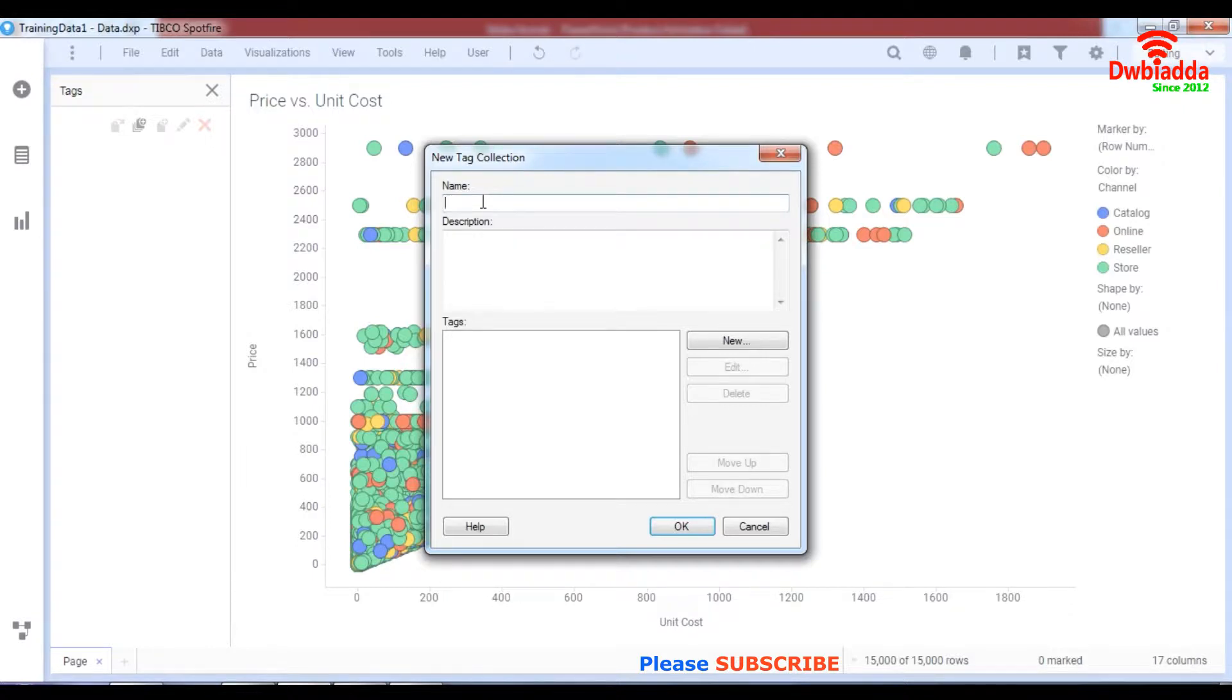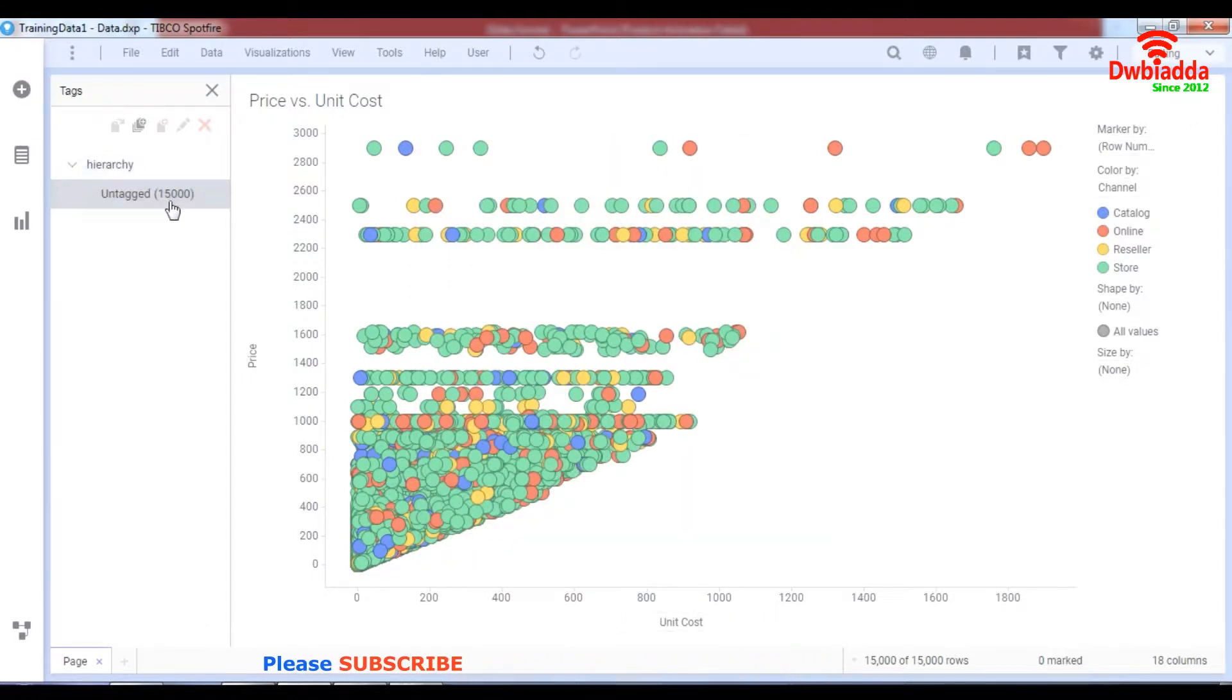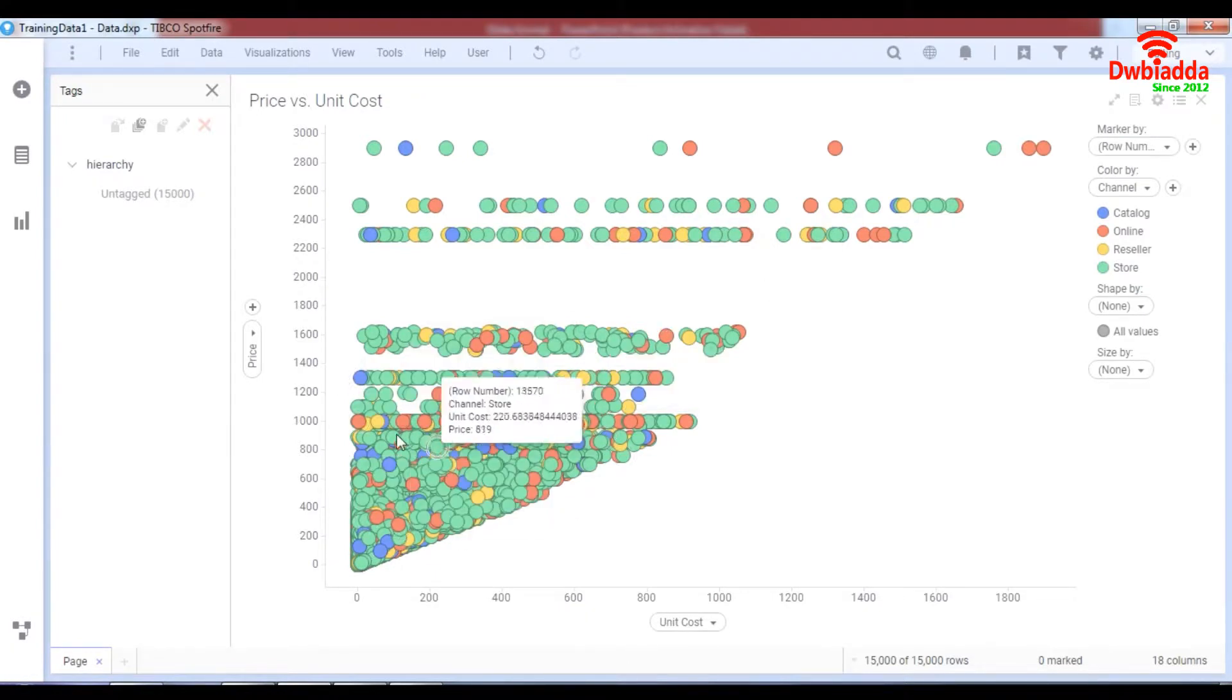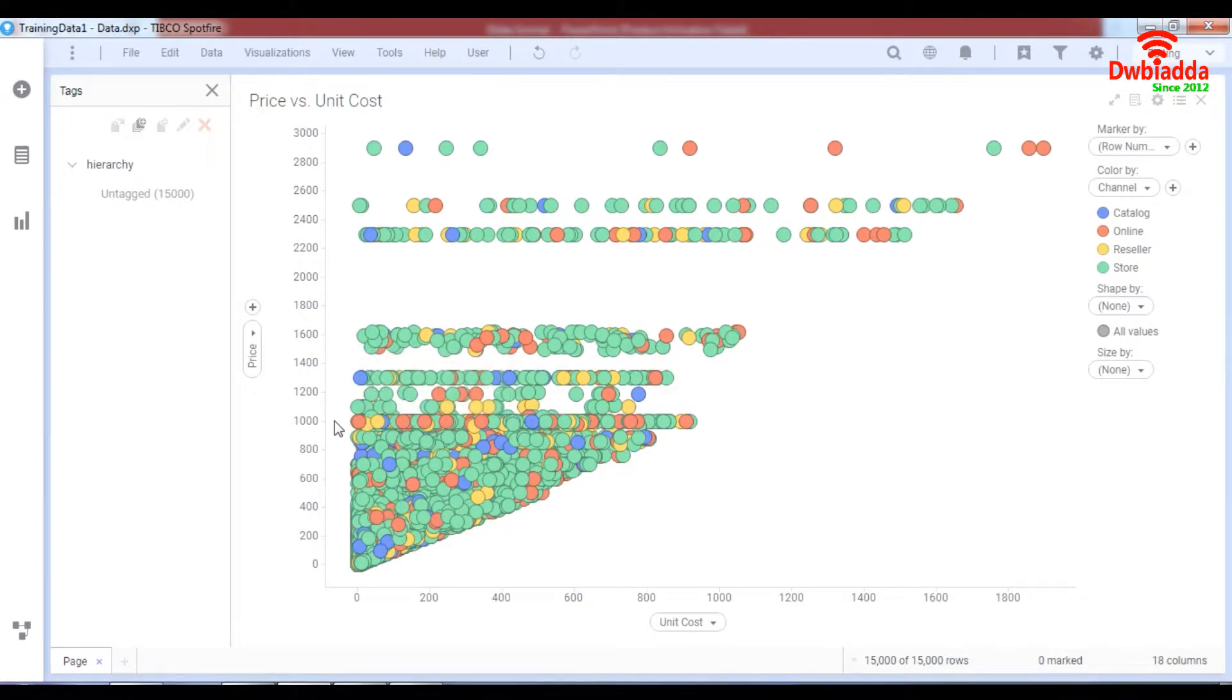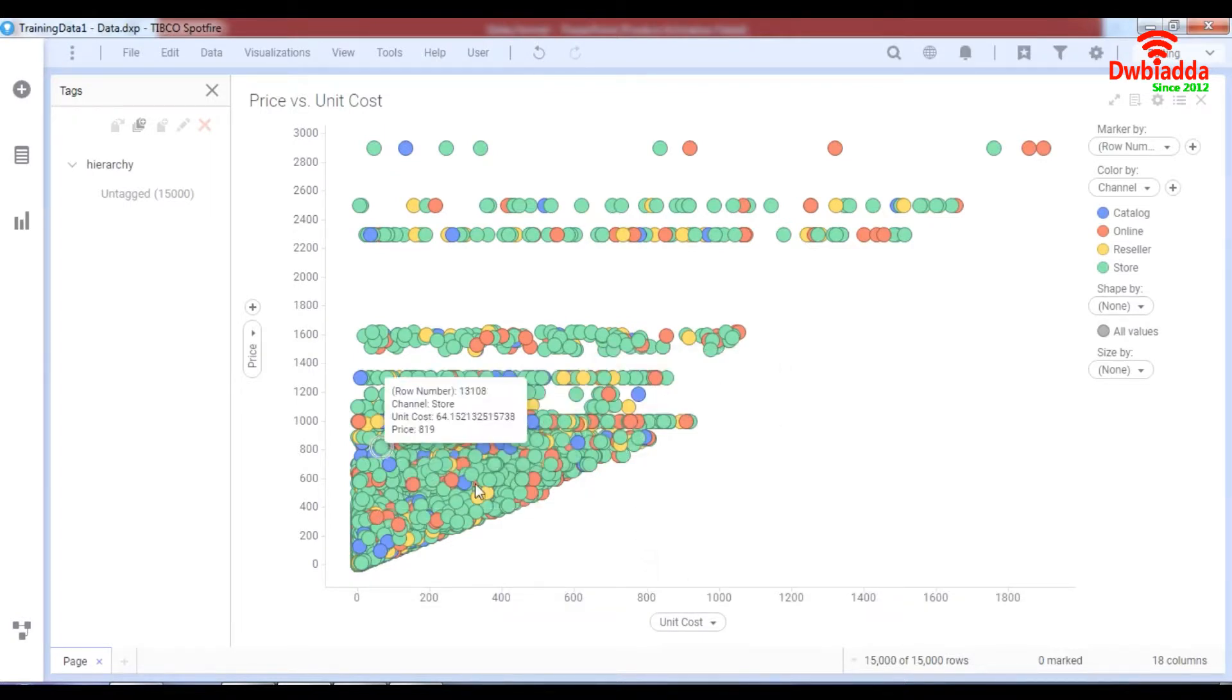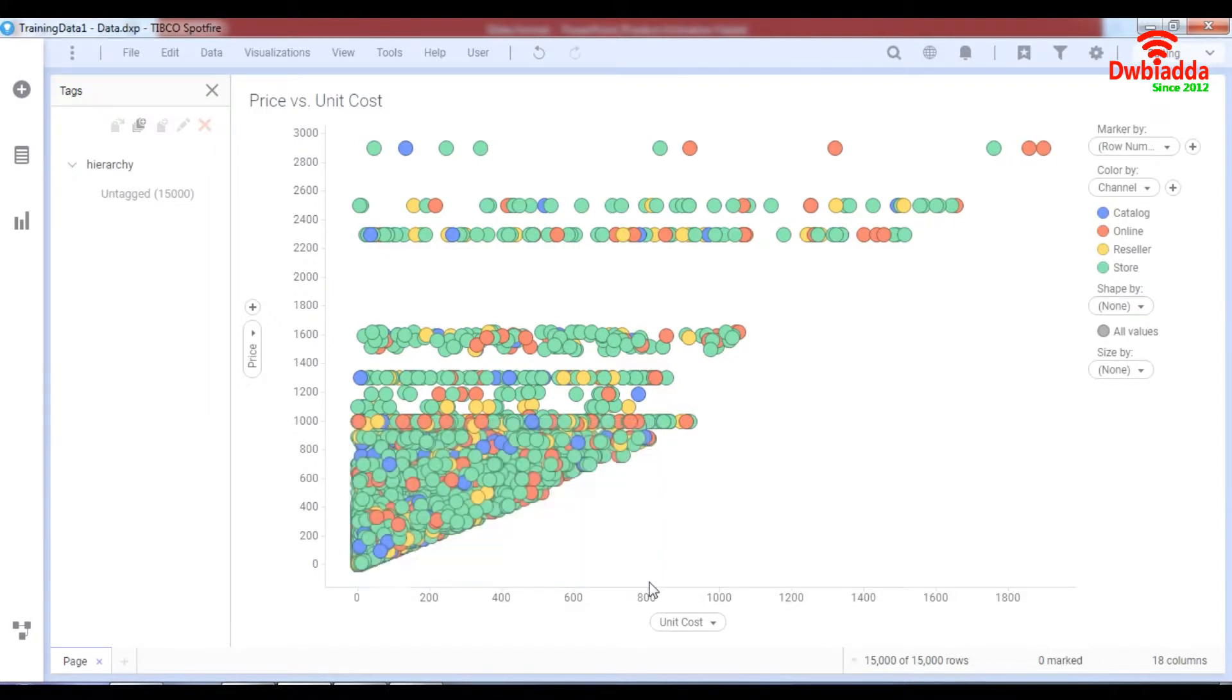So let's break on hierarchies. Okay I've created a hierarchy, we have the untagged column over here. So I'm going to consider this area of high demand, the area that comes under the price of 1000 and under the unit cost of 800. This is under high demand. So let's just take these values over here.